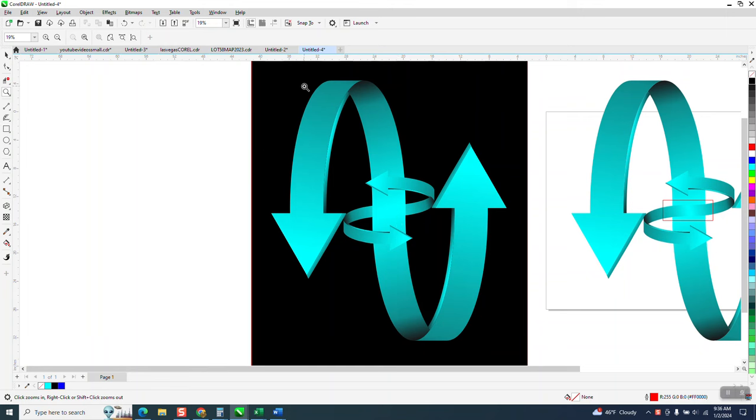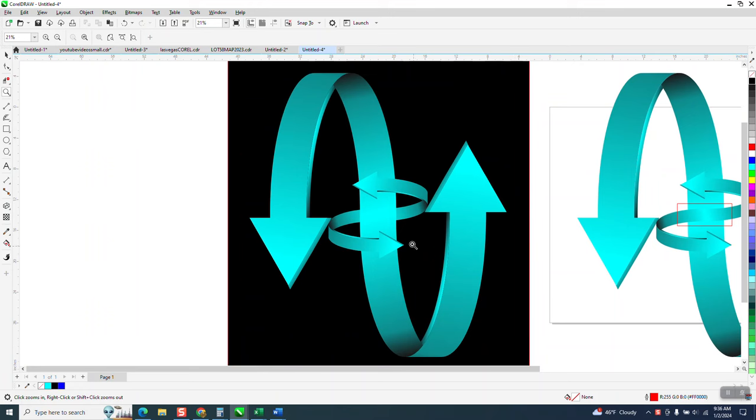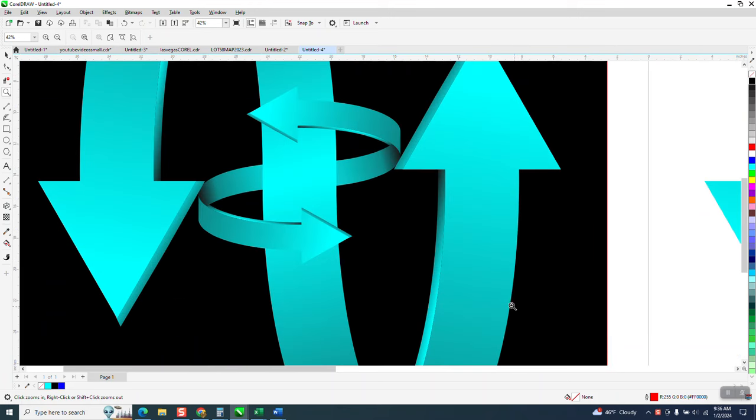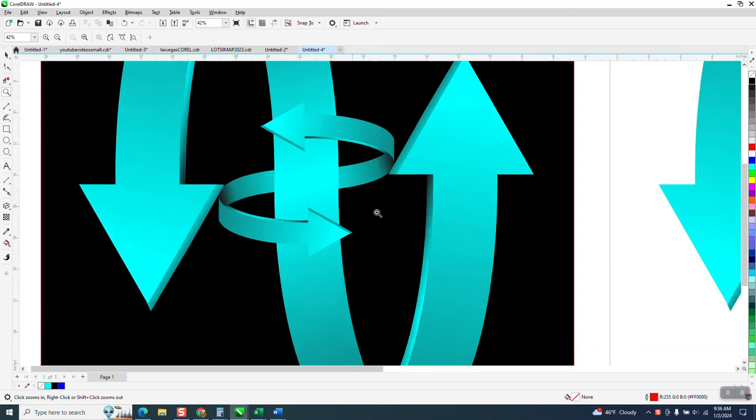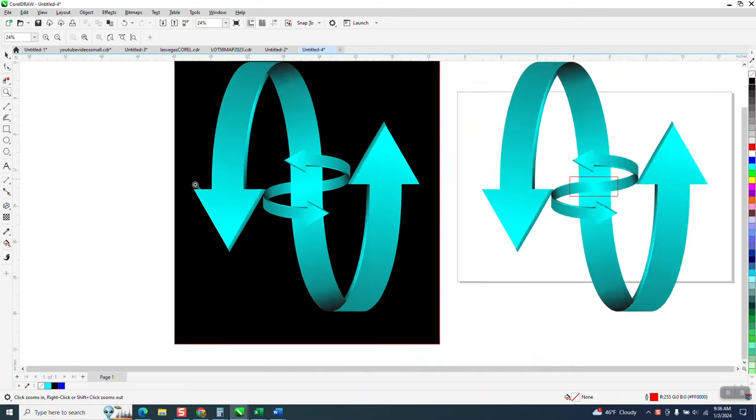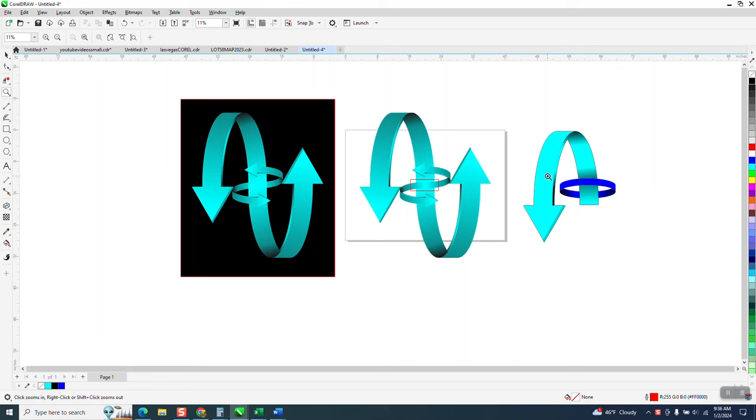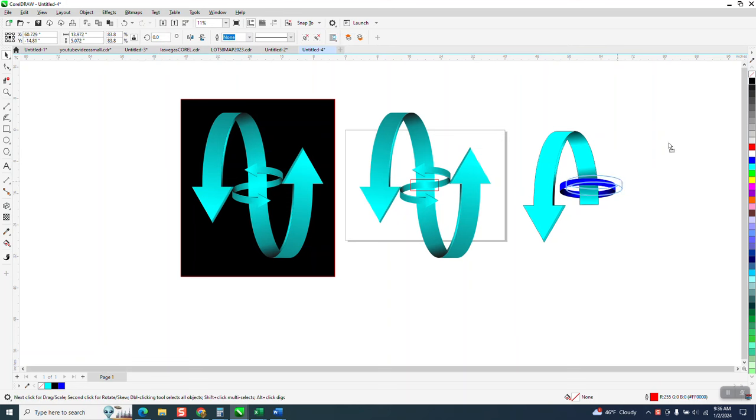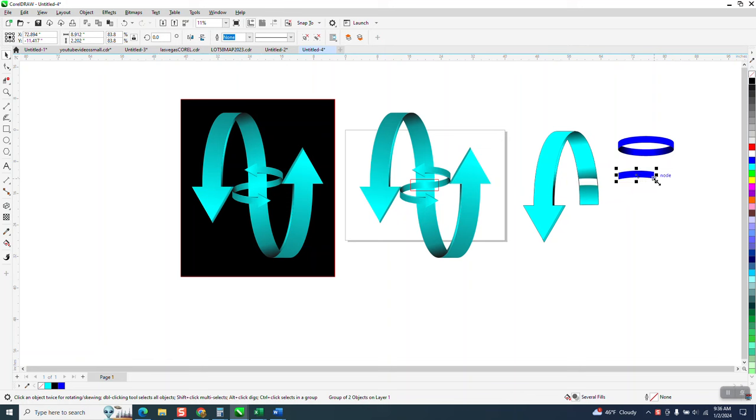Hi, it's me again with CorelDraw Tips and Tricks. A couple days ago I made a video on making this arrow, not this part, just this part, and I was playing around with it before I got rid of it.